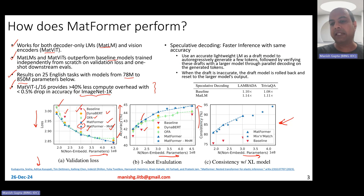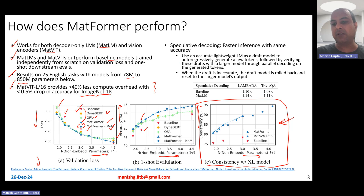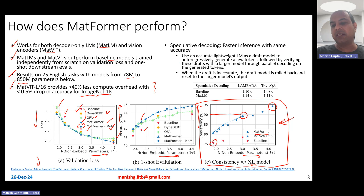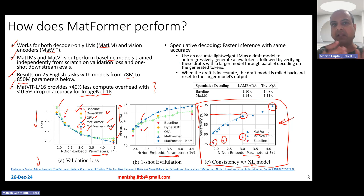What you also observe is great consistency. On the right side of the plot, you see consistency with the XL model. The largest Matformer sub-model is 90 percent consistent with the XL model, and with mix and match you can get up to 95 percent consistency. Models trained from scratch are typically highly inconsistent with larger models, but these sub-models — since they're trained in an ensemble-like form in a single-stage training — are pretty consistent with the larger model.